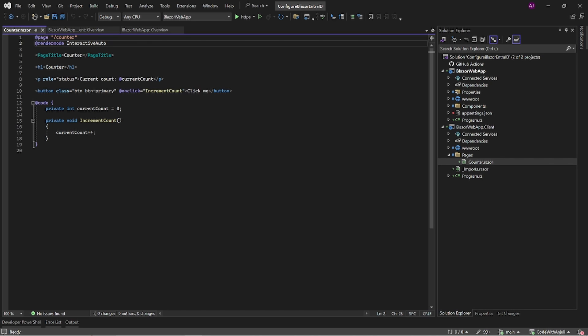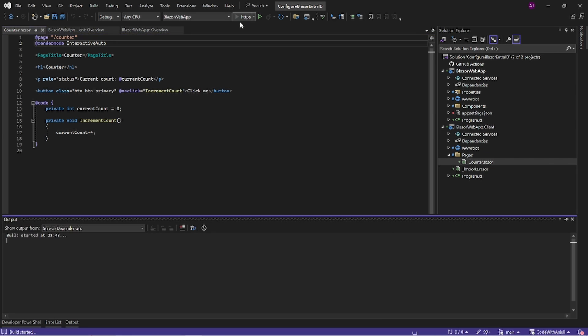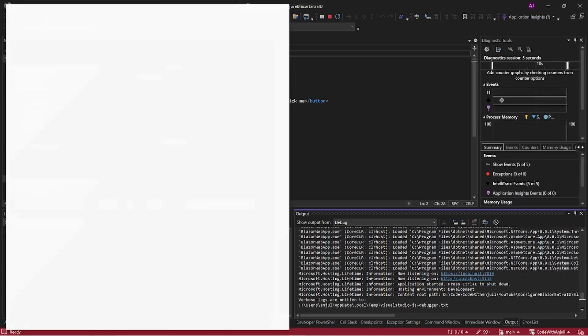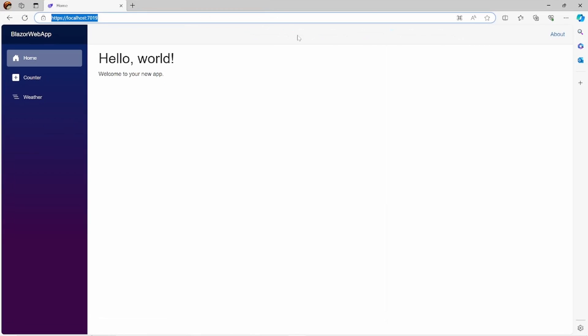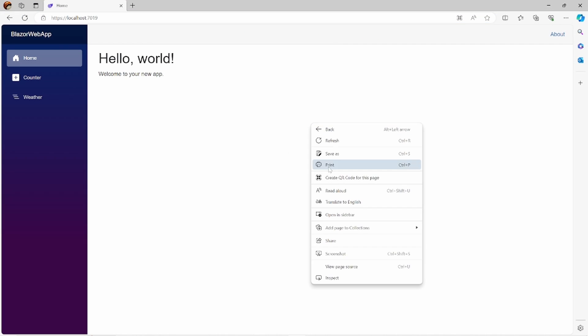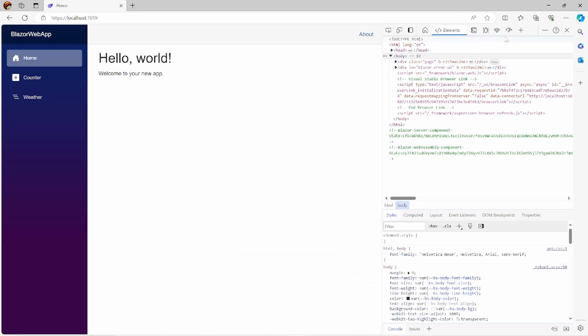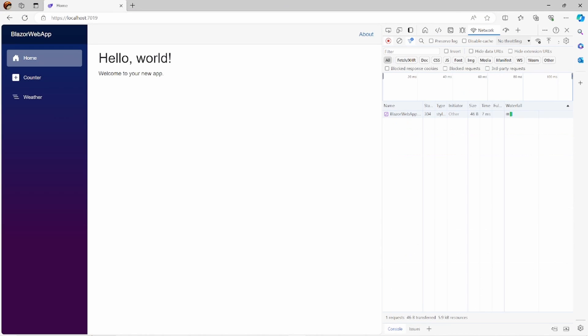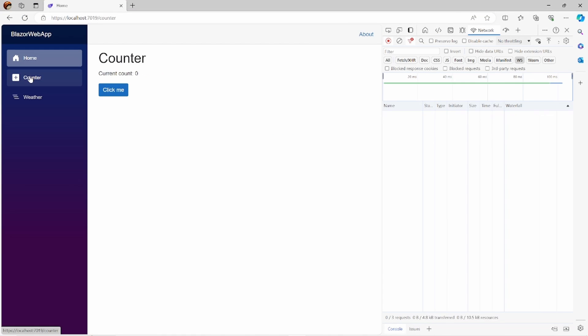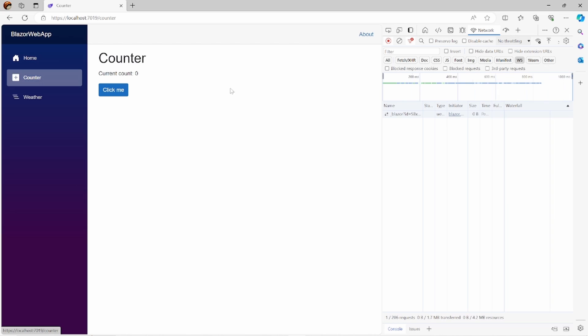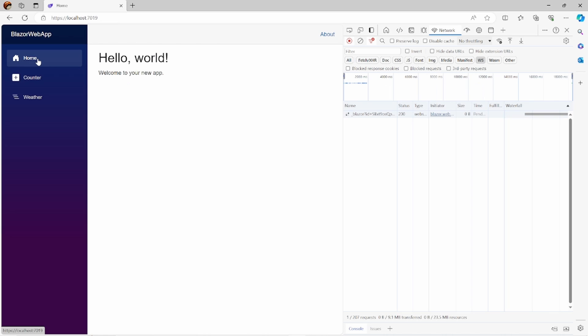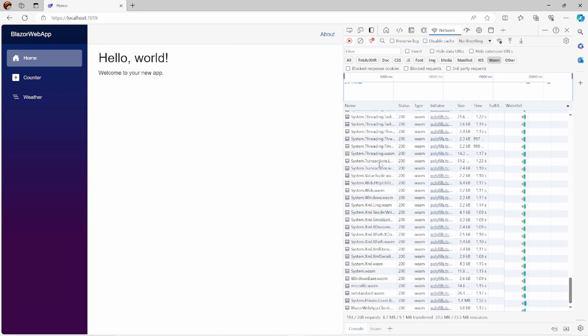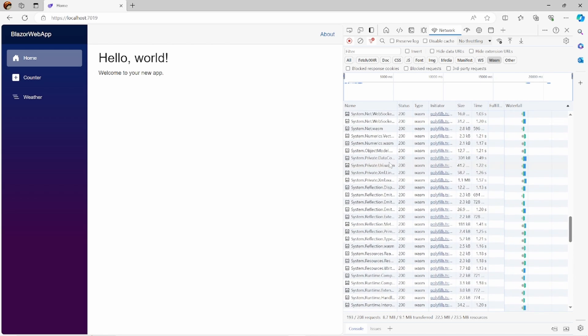This means that when the user goes to this counter page there will first be a connection through a WebSocket and all the necessary files for this component will be downloaded in the background. Let's see this in action. When I build a project and open the network tab we can see that there is a WebSocket connection. It is still pending which means that the connection is still open. When I go to the home page the WebSocket connection will be closed and all the files will be downloaded in the background. You can see this in the WASM tab which is short for WebAssembly.